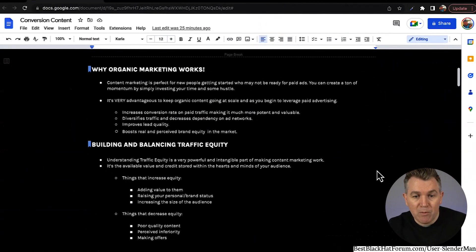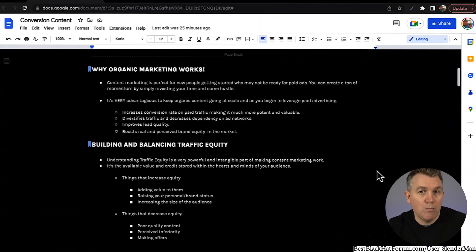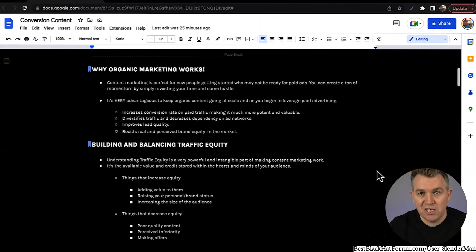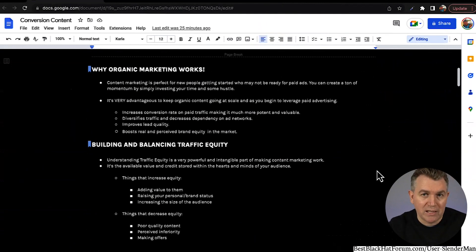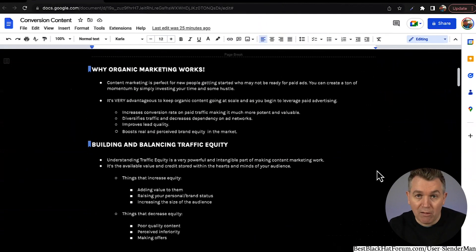Organic content improves lead quality and boosts real and perceived brand equity in the market. If you're building a personal brand — which is what we're focused on — the more that you do this stuff, the more perceived value your personal brand will have. The more authority it builds, the more trust it builds with your market of people. So it's really important to dial all of this in.